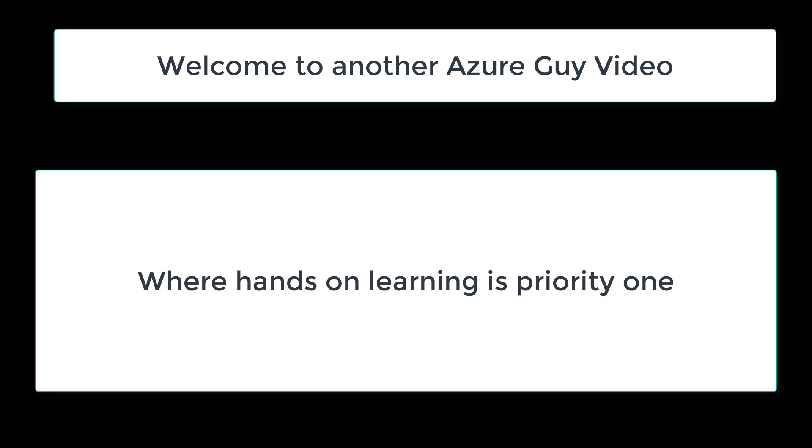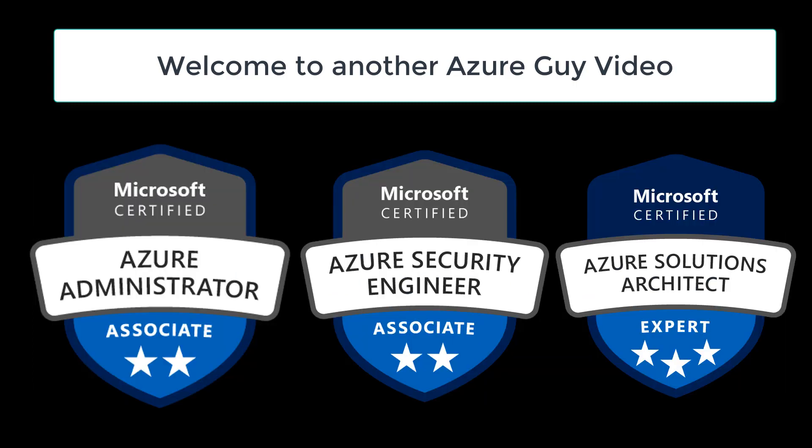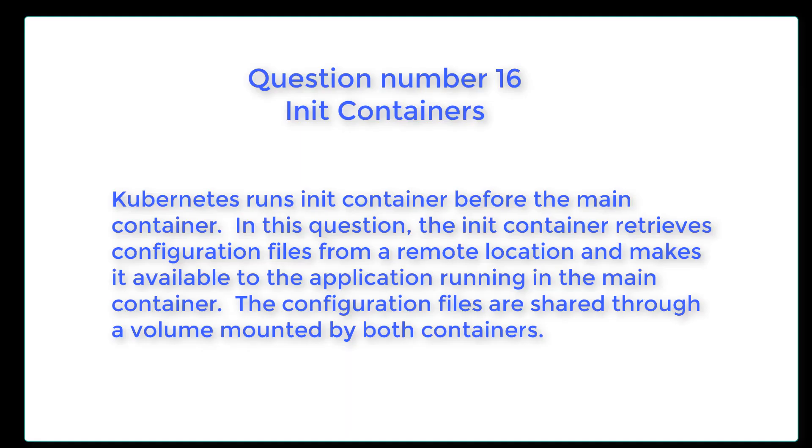Welcome to another Azure Guy video where hands-on learning is priority one. I'm an Azure administrator, Azure security engineer, as well as an Azure solutions architect.